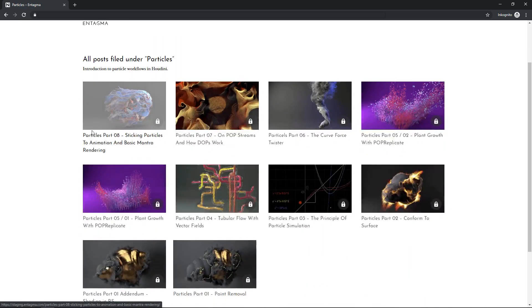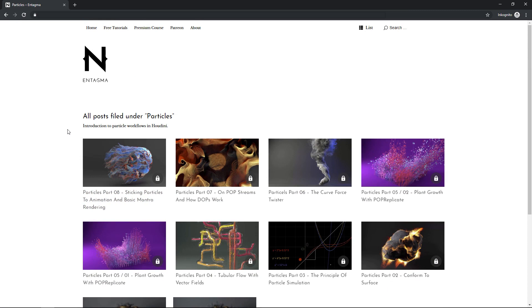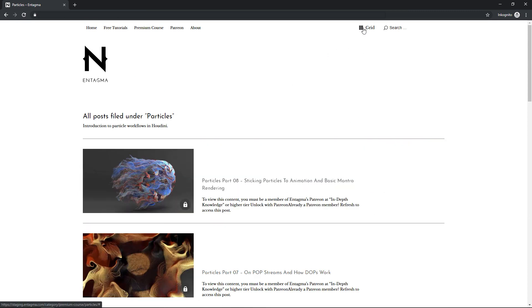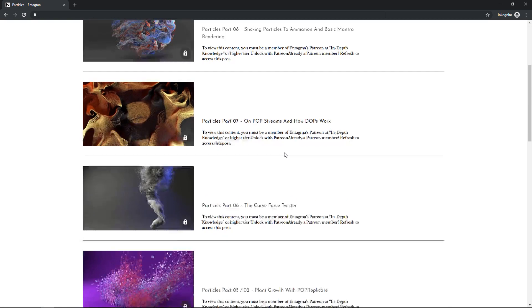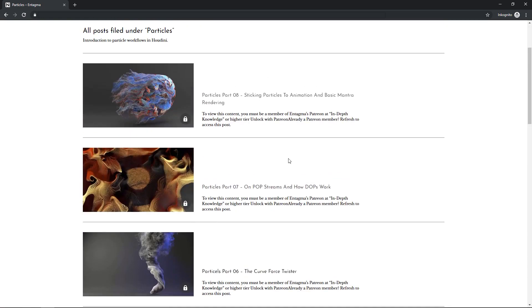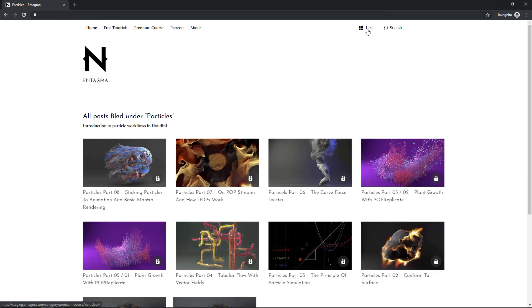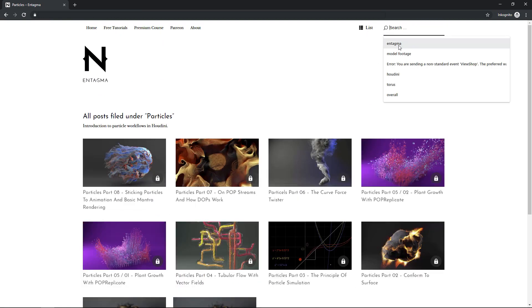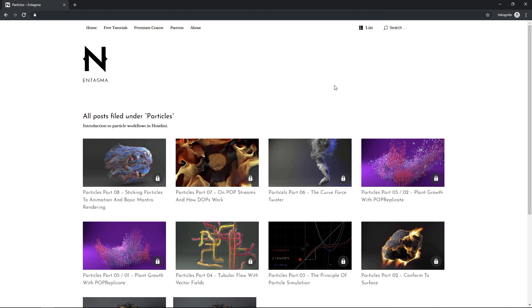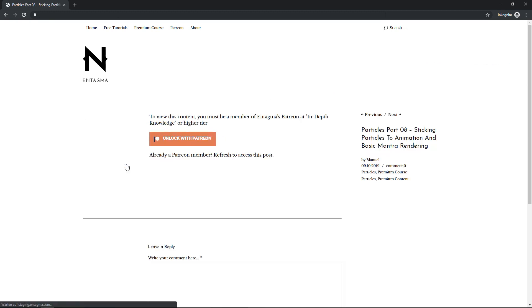Also, you can switch all this display here to a list if you want, for some reason. I don't know why, but you could. And you can of course use the search function to search stuff. So if you want to watch the premium stuff, just go into one of those posts. And if you're not logged in yet, you can unlock this with Patreon. Just click this button here.